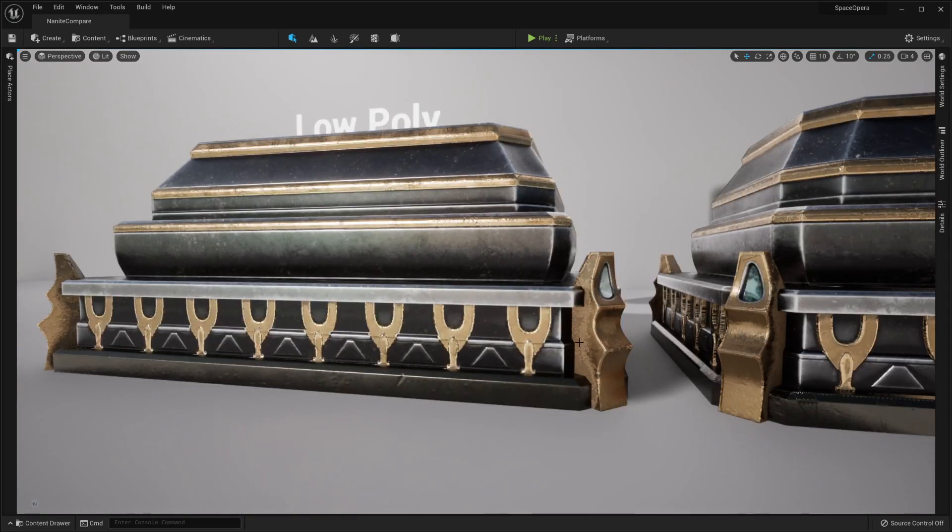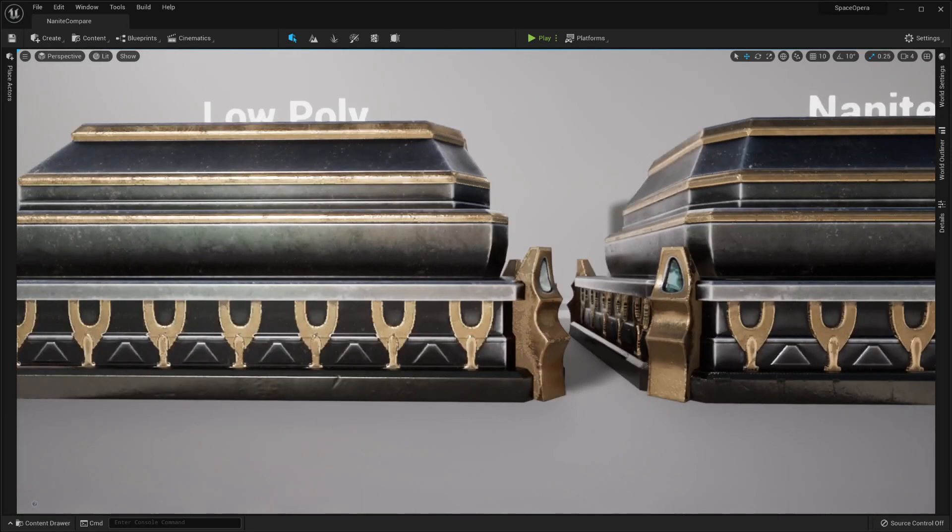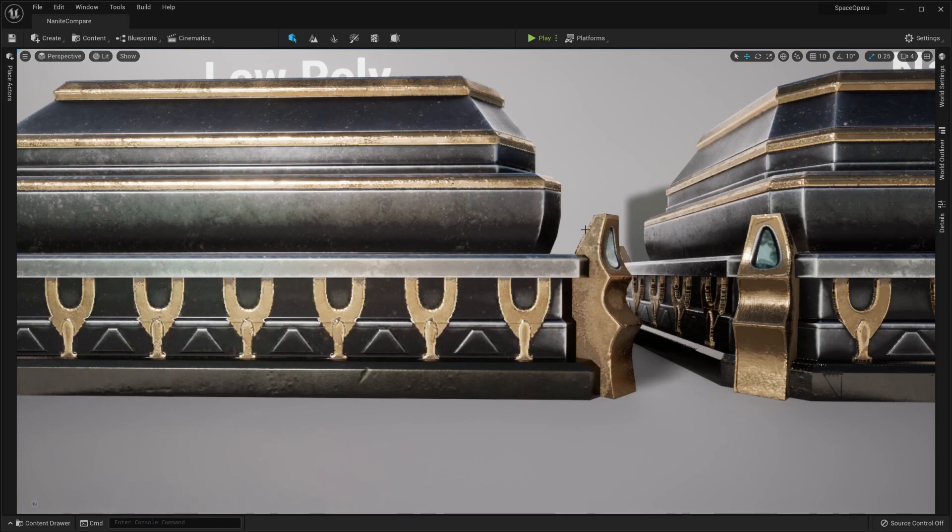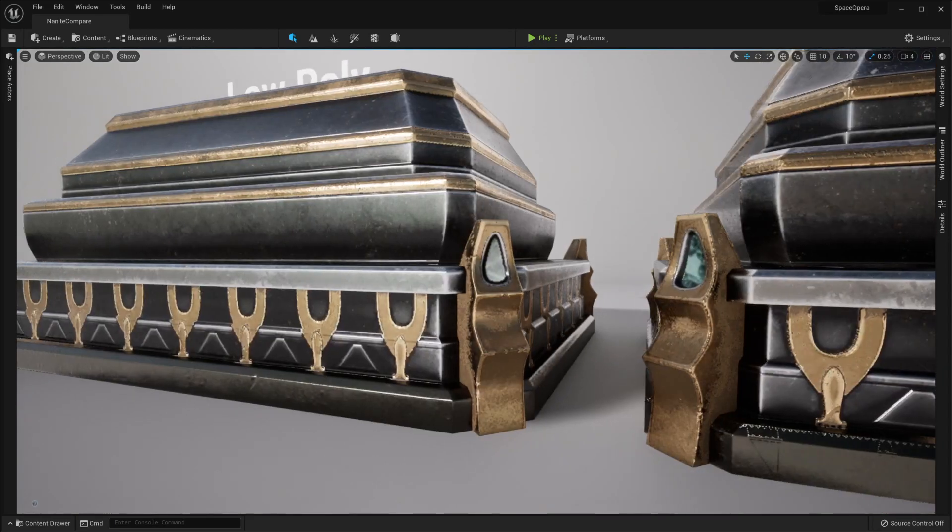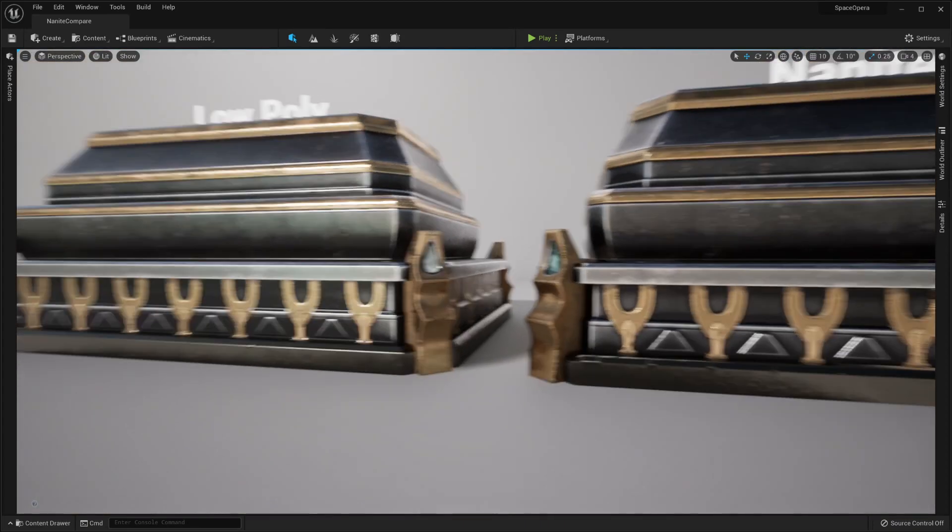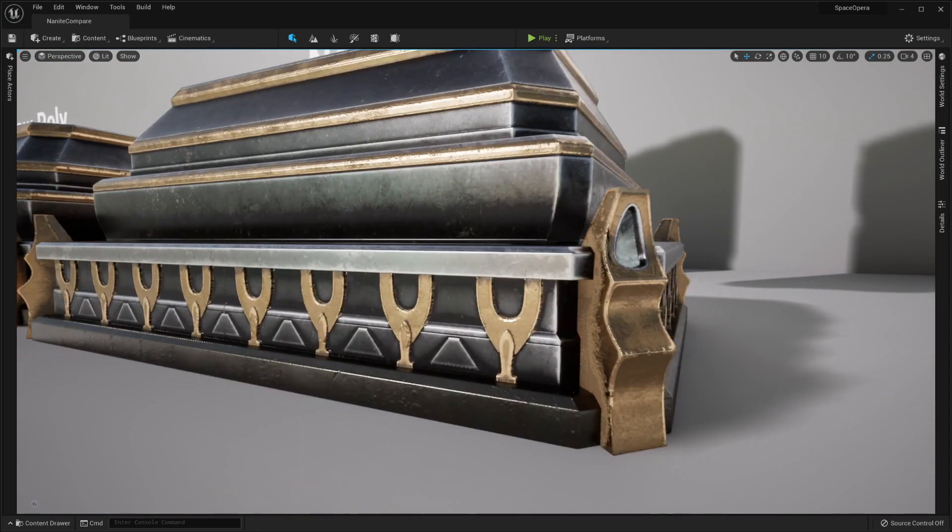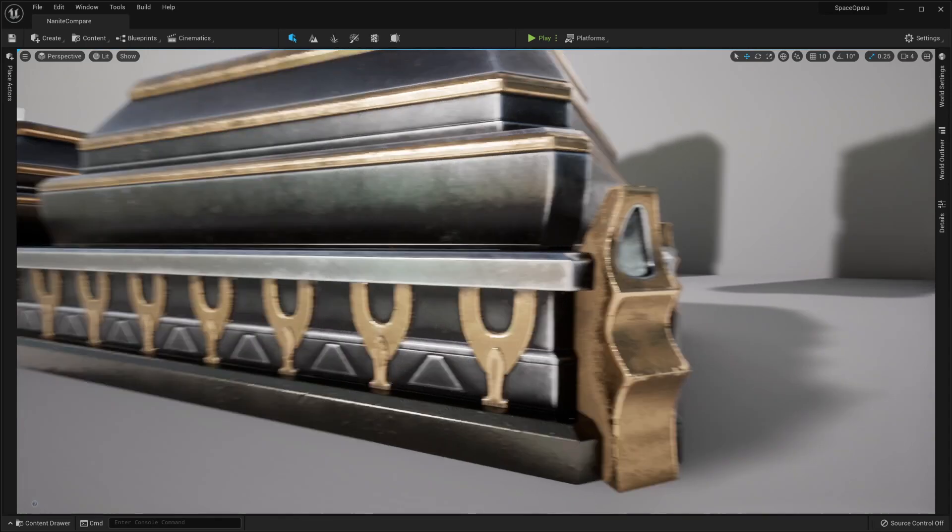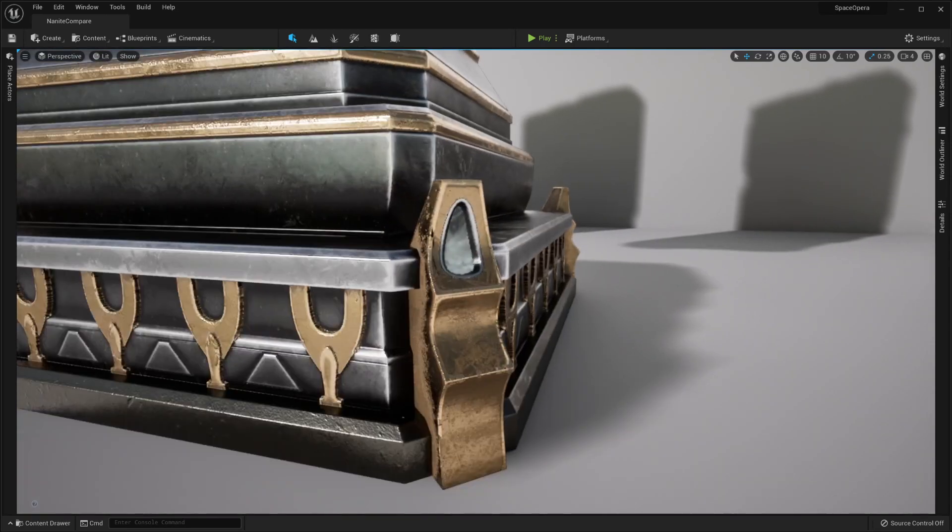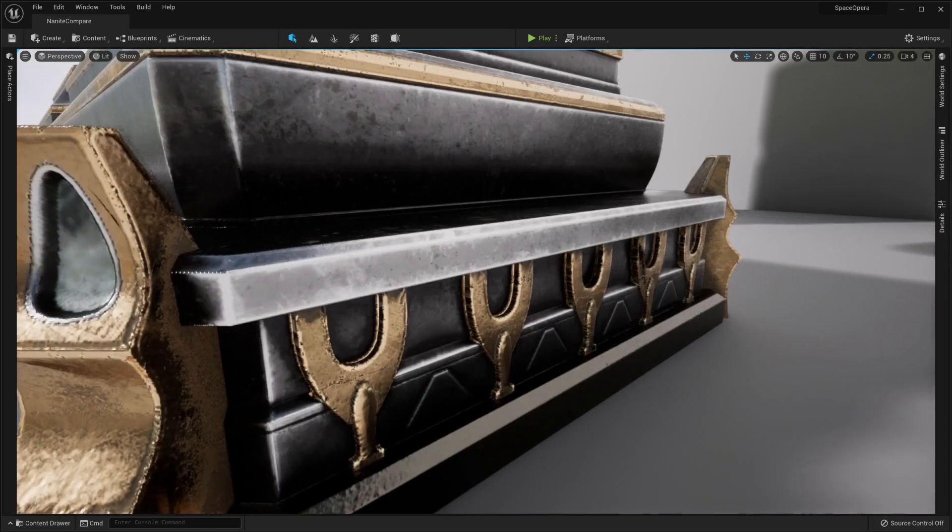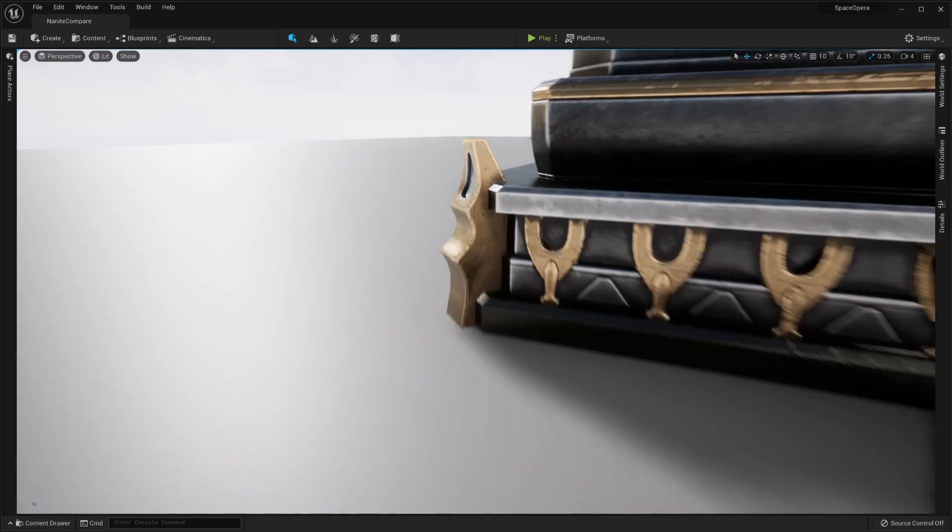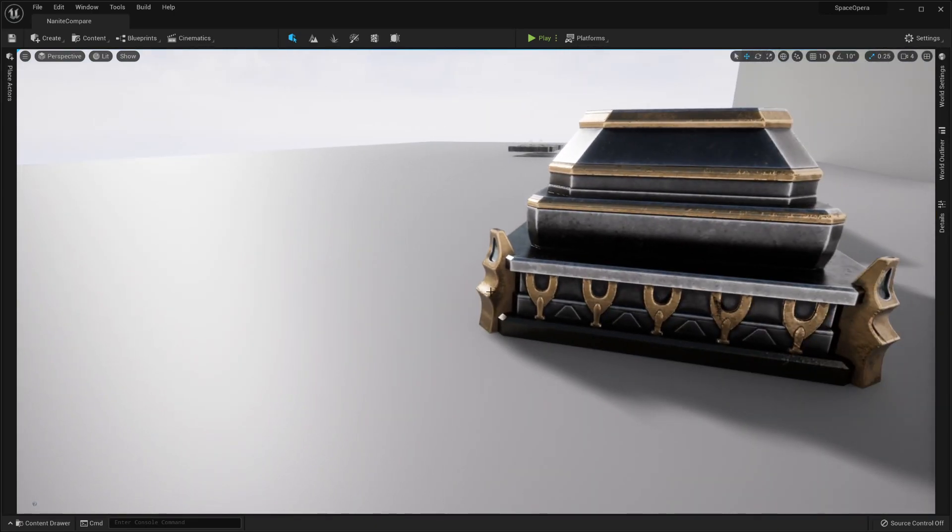You can definitely tell that this is normal mapped here with some of the differences in the curve, and you can especially tell that this is normal mapped when you get really close to it. Whereas in here on the Nanite version, these guys actually stick out, they protrude out. Same as these down here, the curves match a little bit better, and little areas like this actually have some depth to them, even if you're not looking at them head on.